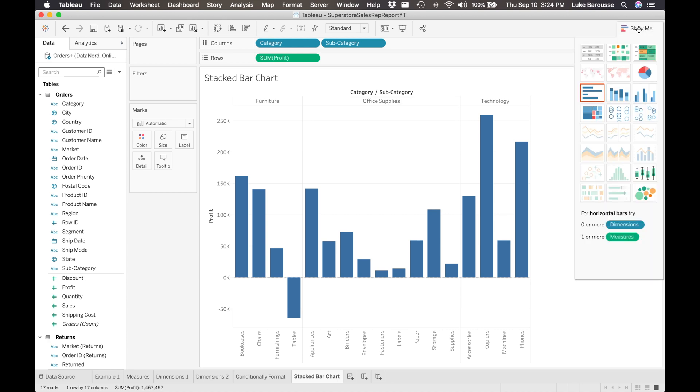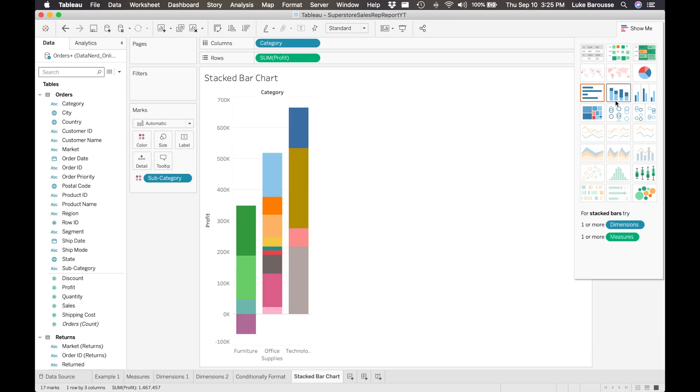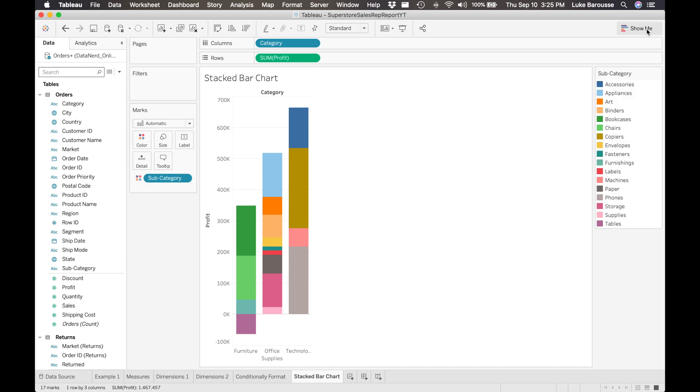The Show Me card is your friend, so make sure you're using that. Whenever I scroll over visuals that aren't grayed out, I can see what it needs to actually create this visual. So for this stacked bar chart, you need one or more dimensions and you need one or more measures, which we have. So I'm going to click that, and from here Tableau automatically creates this stacked bar chart for us. And as you can see, it has all of the different elements that we need for this visual.